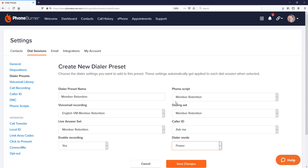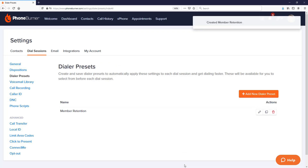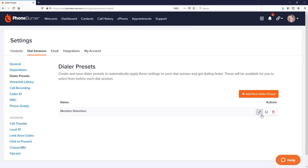In this case I'm going to set it to power mode. Once I've made all my adjustments, I'll go ahead and save changes, and now I have my member retention dialer preset created. If I ever need to, I can go in and edit it, copy it, or delete it. I've got two types of data I'm calling through, so now I'll go ahead and configure my sales campaign preset.